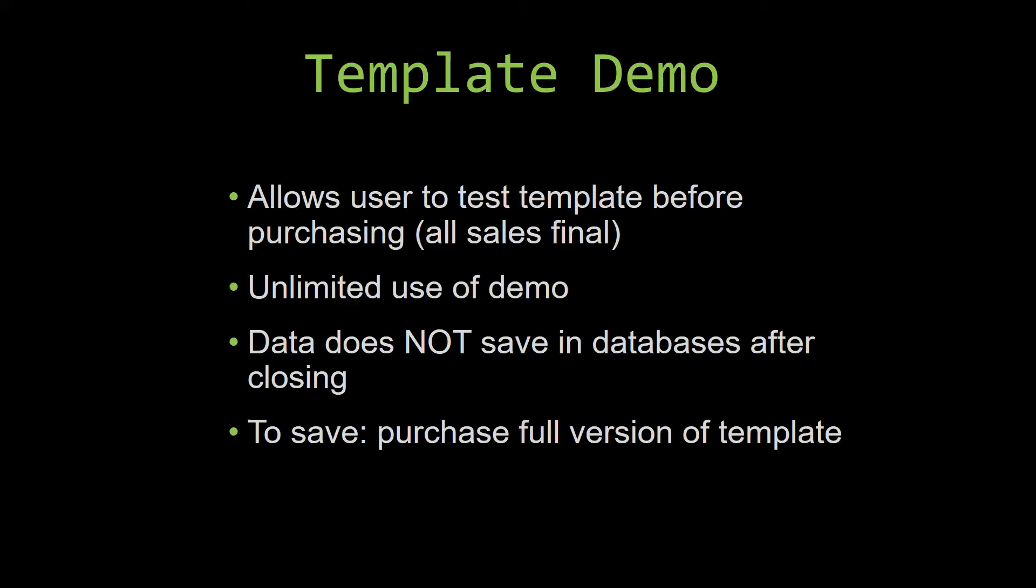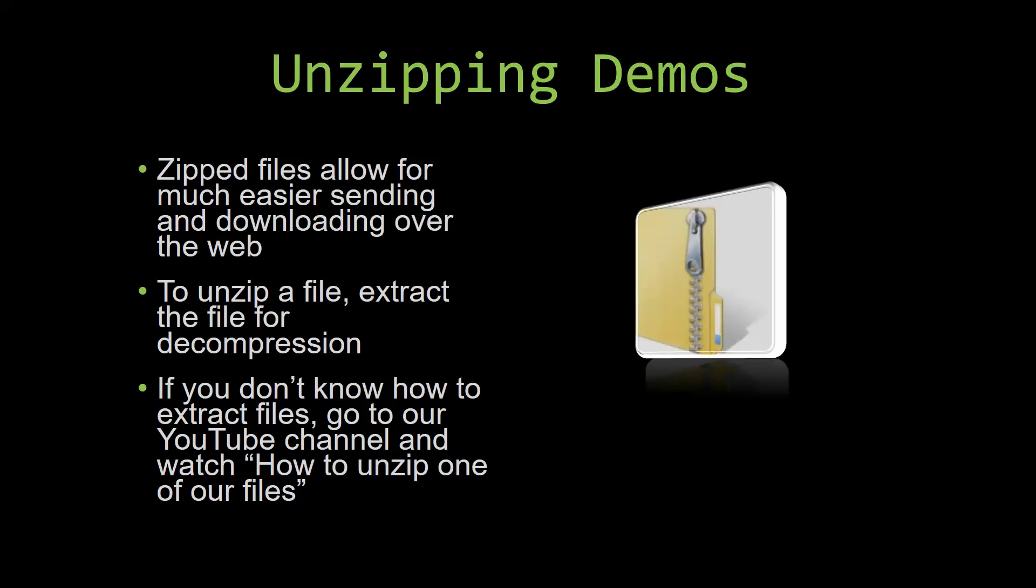Upon downloading a demo for one of our templates, you will have to unzip the downloadable file. Zip files make it much easier to send and download large files over the web. Unzipping a file is a very simple step. All you have to do is extract the file so that you have access to the uncompressed file.